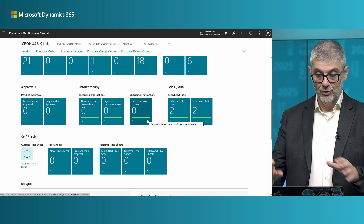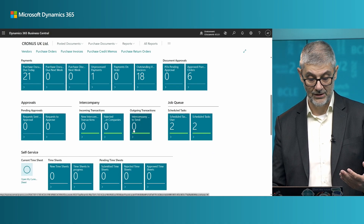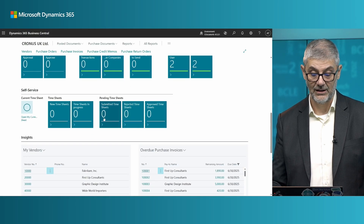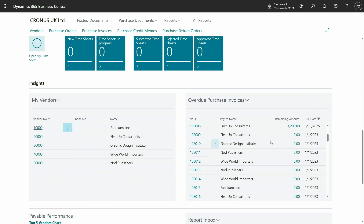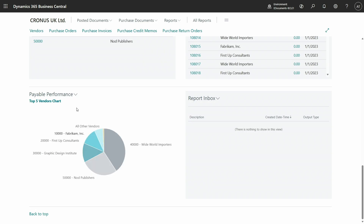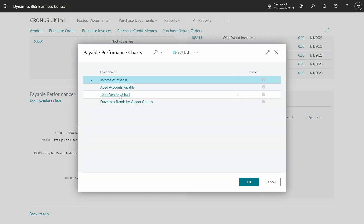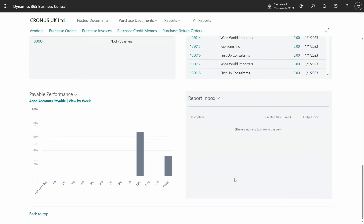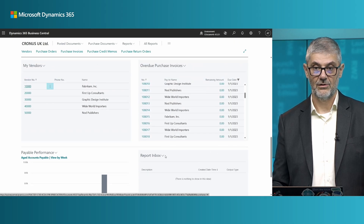I will not show you all tiles, but as I said, the focus is on payments, ongoing purchase, e-documents, and intercompany. You also have a self-service part, and for insights you have all my vendors, overdue purchase invoices, possibly pending purchase invoices, and then nice charts — payable information, payable performance. This one shows top five vendors; there are four different charts and you can switch to aged account payable, so you can track different insights easily.